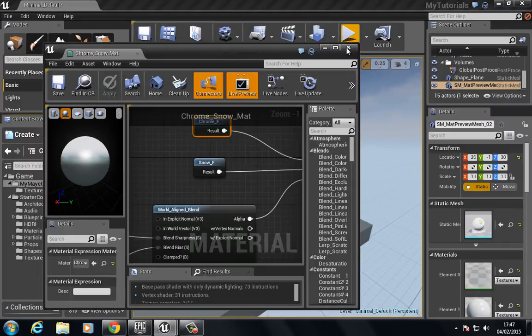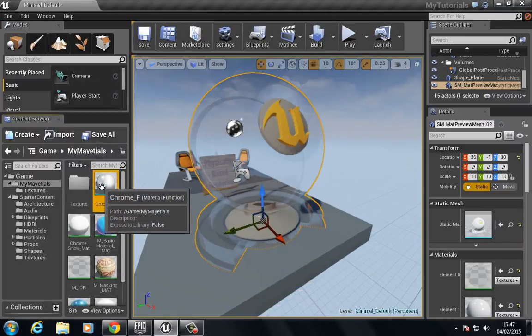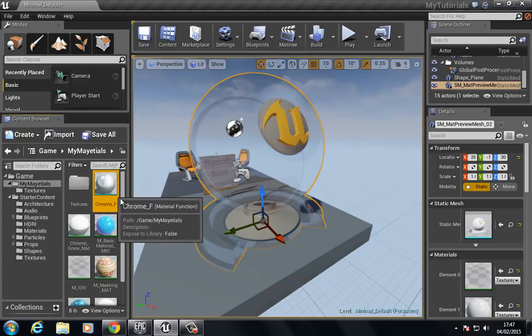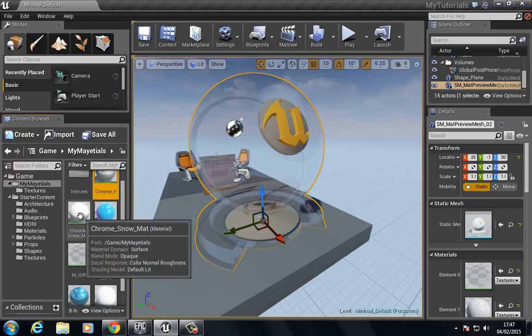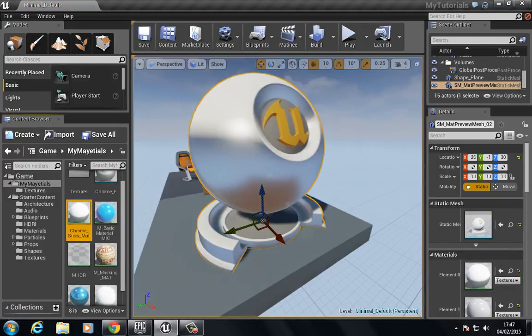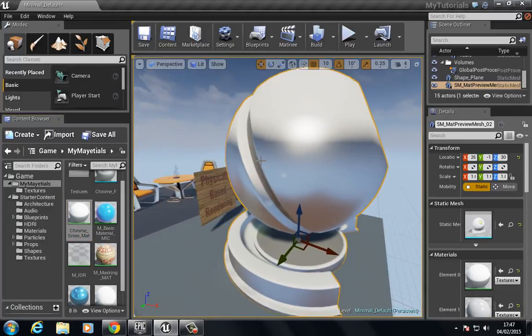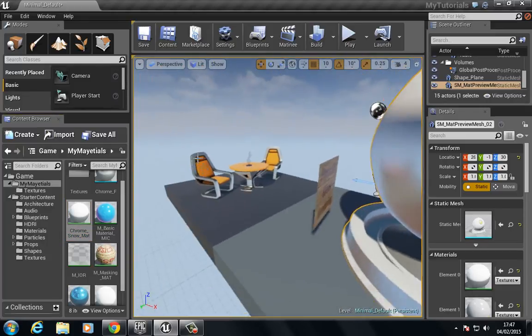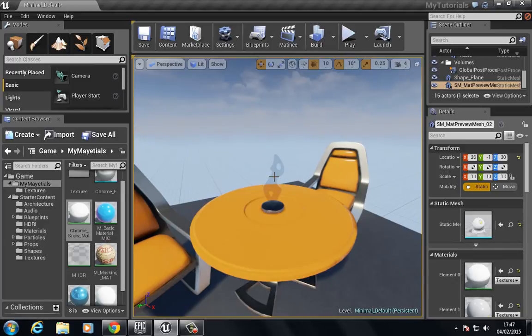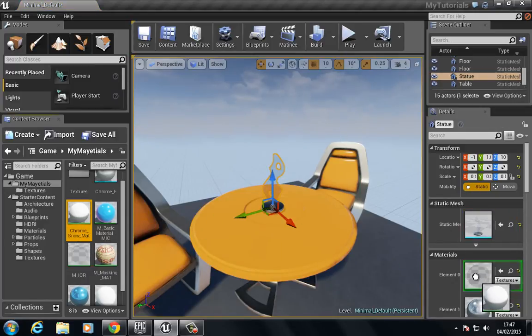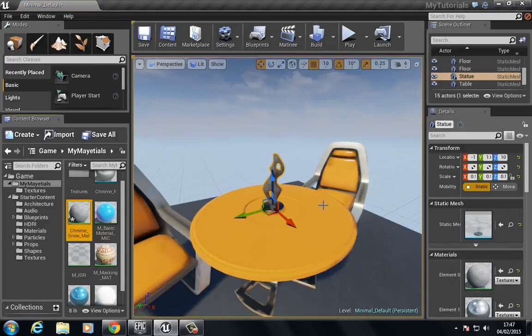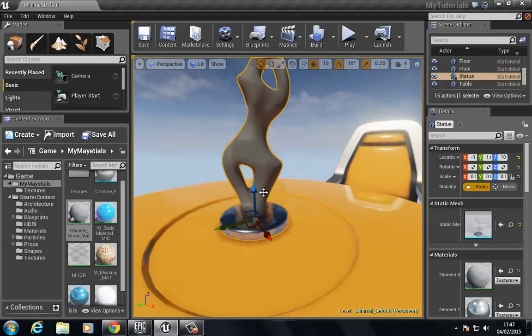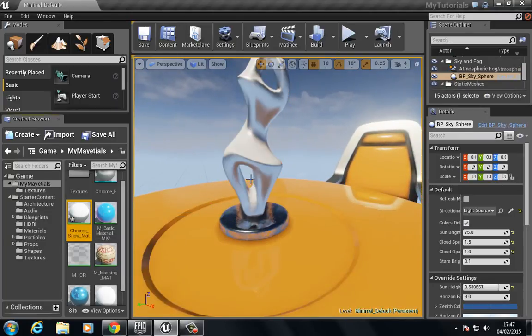Now we can see we have this material laid on top here with the snow on the top and the chrome at the bottom. So if you press save, close this off, let's find our material. We could put this in here and so now you can see we have this snow layer on the top and chrome at the bottom.